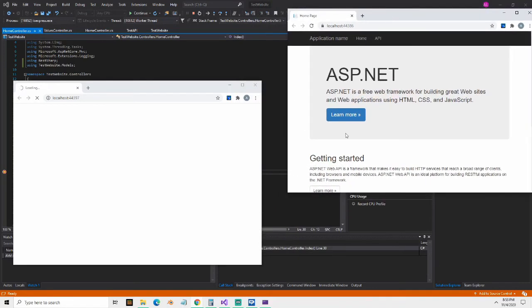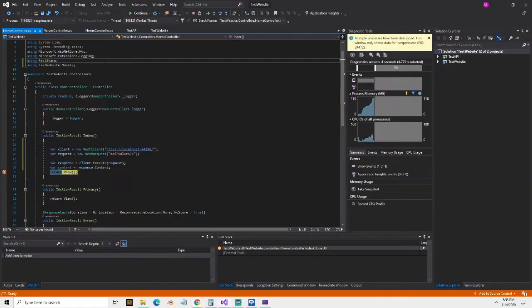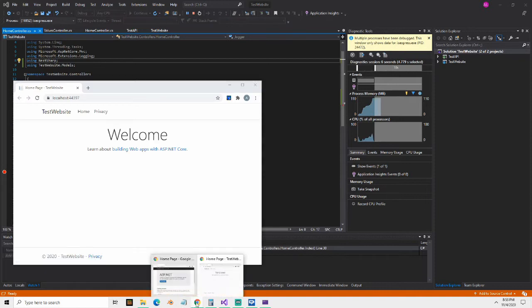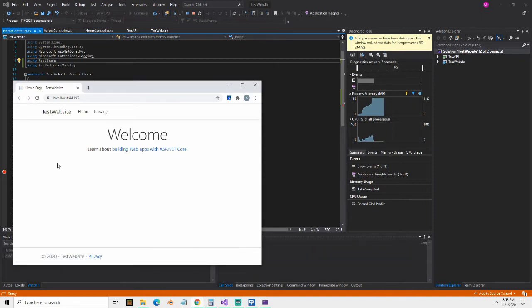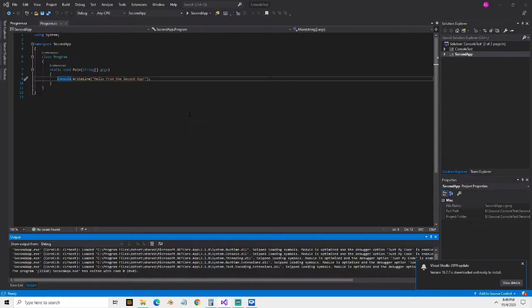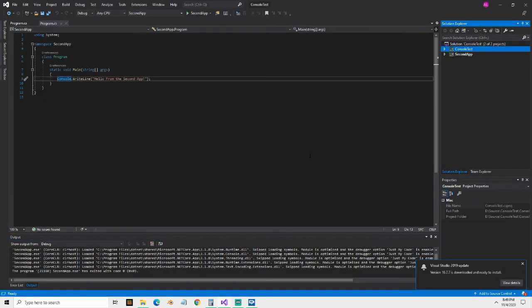In this video, we're going to discuss how to debug multiple apps at the same time. This was an issue that came up today where we were talking about having multiple projects in the same solution.